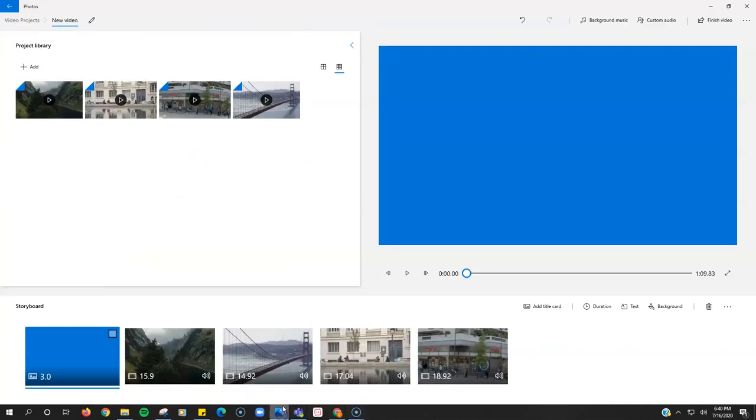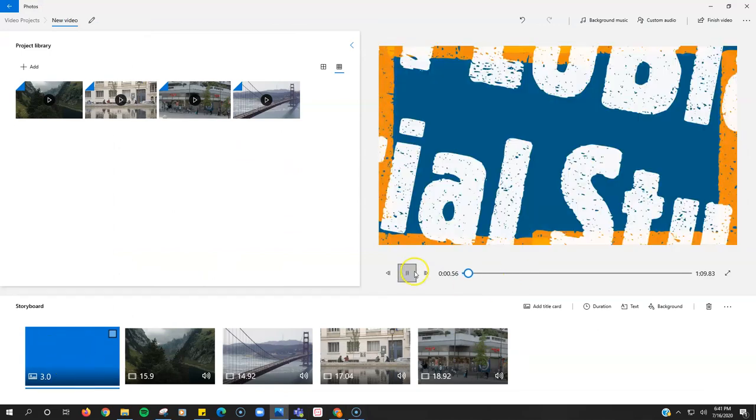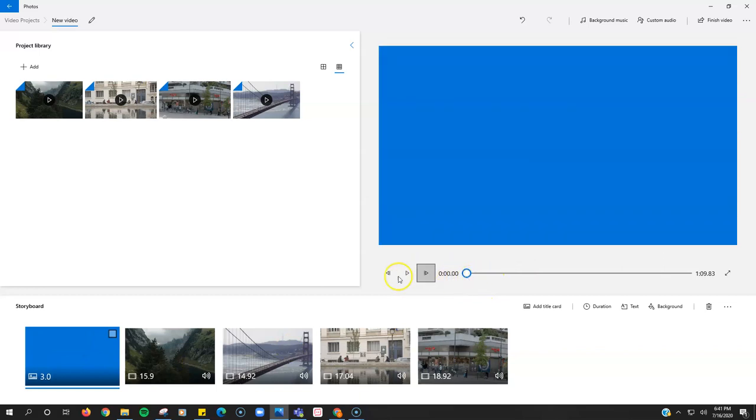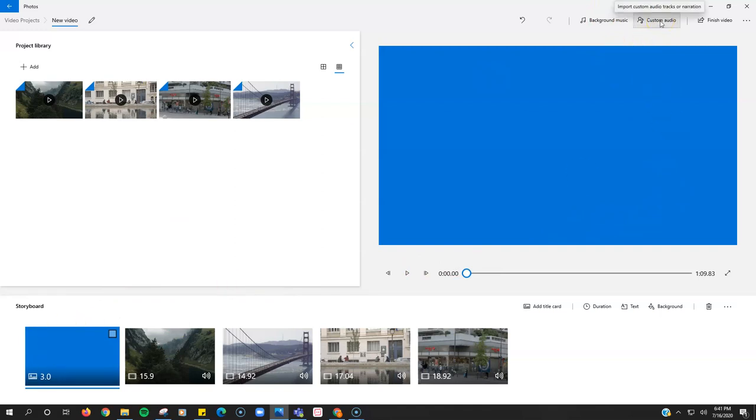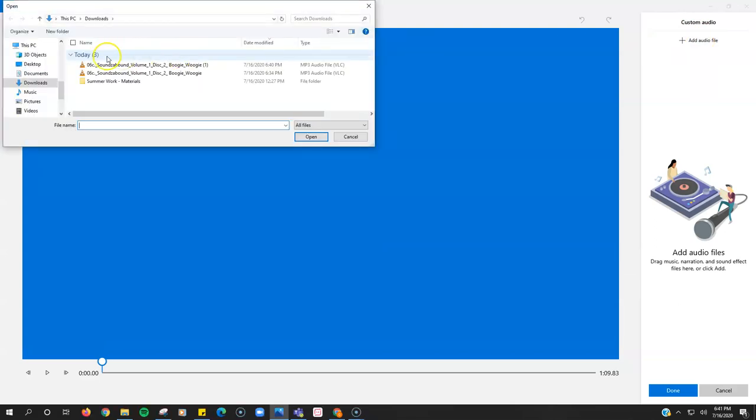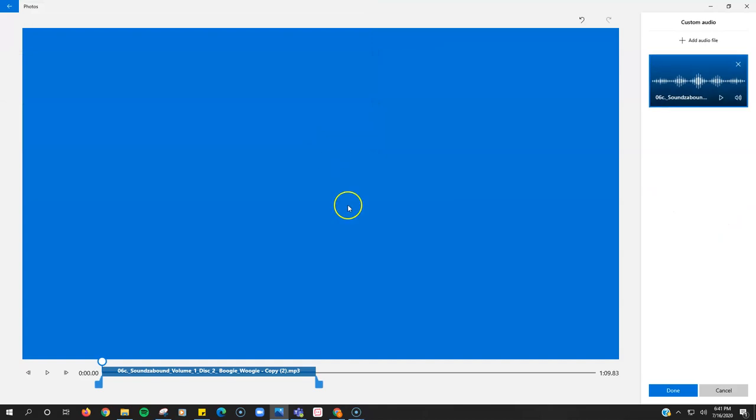So now I go back into the app and I just want three little seconds of it. While my title plays here, I just want that little guitar lick there. So I'm going to be selected on that title card, click custom audio, click add file, and then I'm going to add that boogie woogie file that I just downloaded.